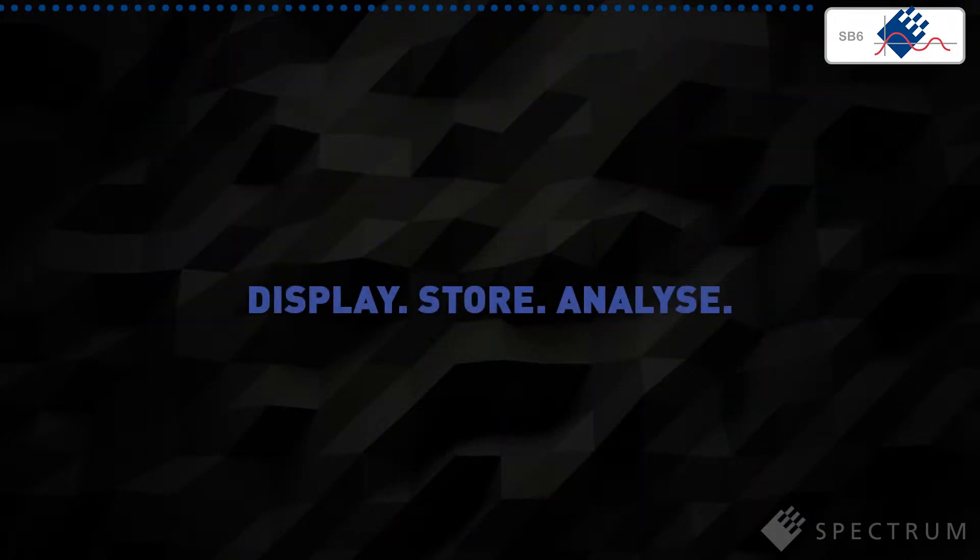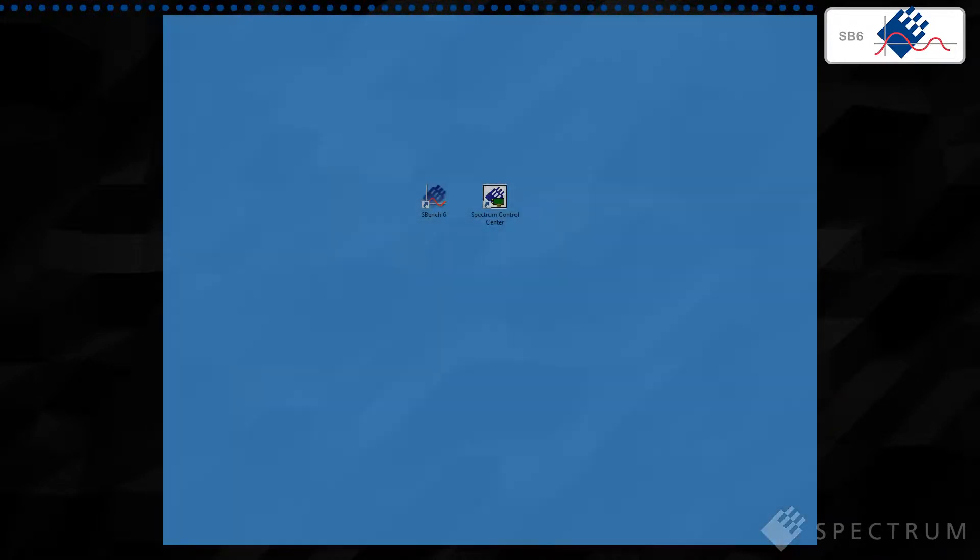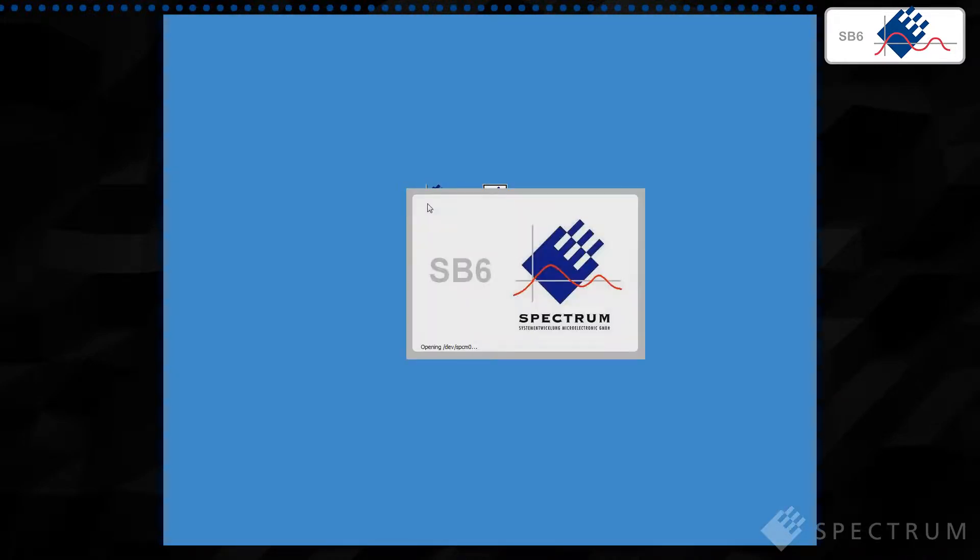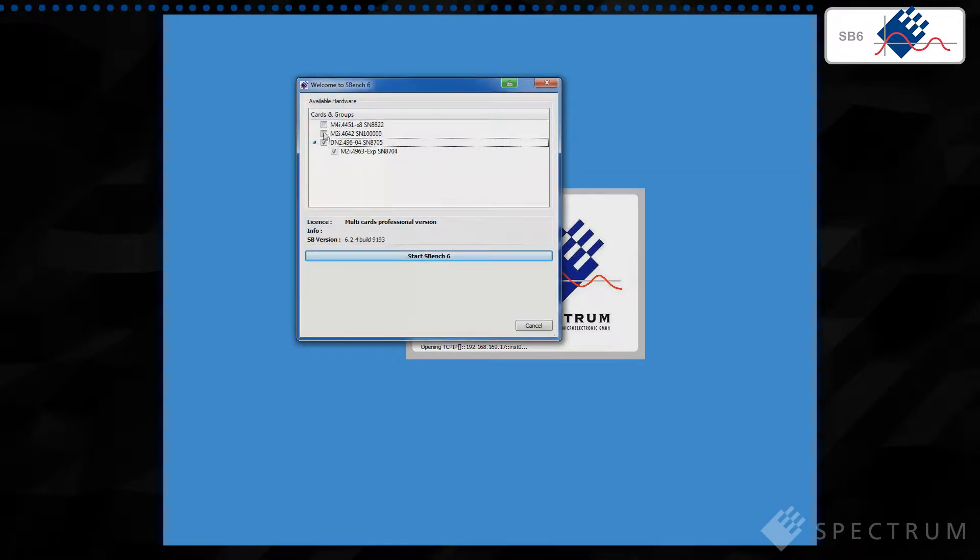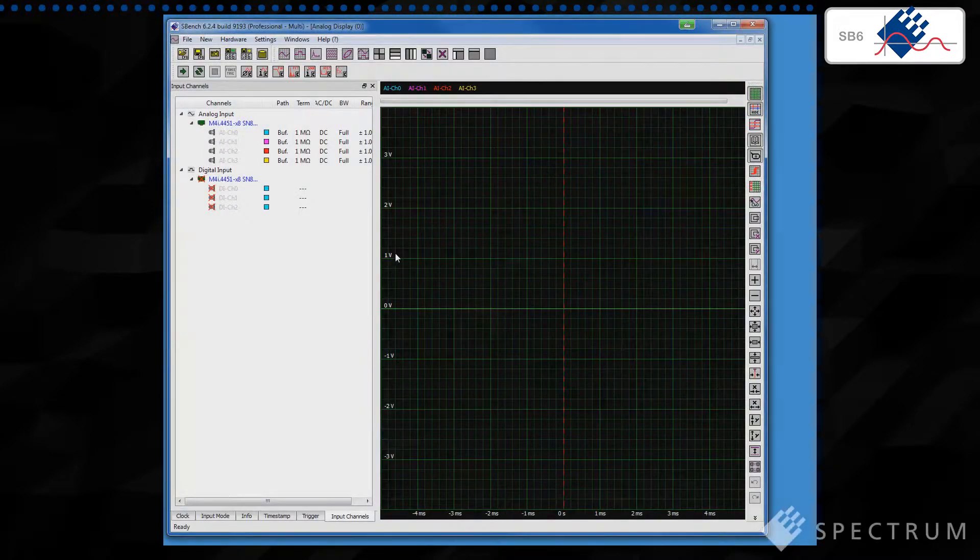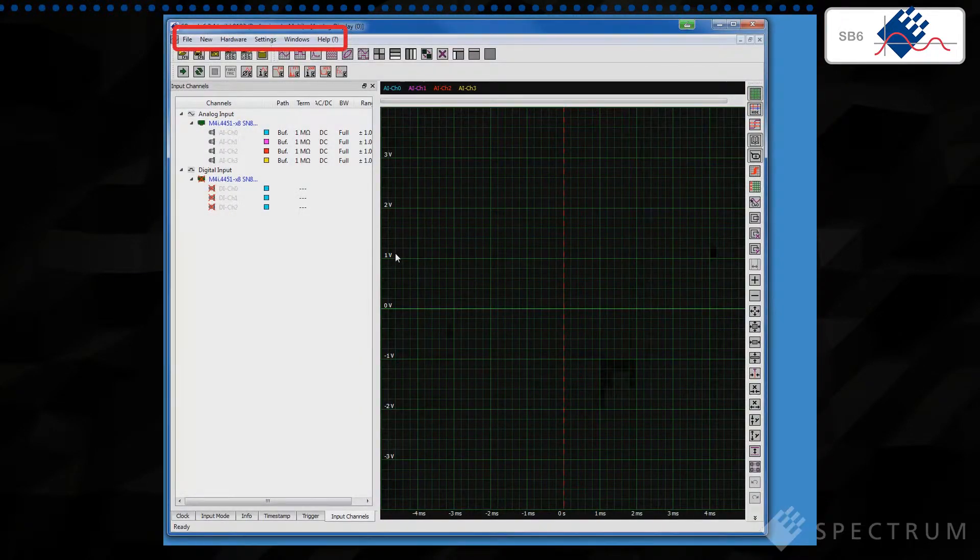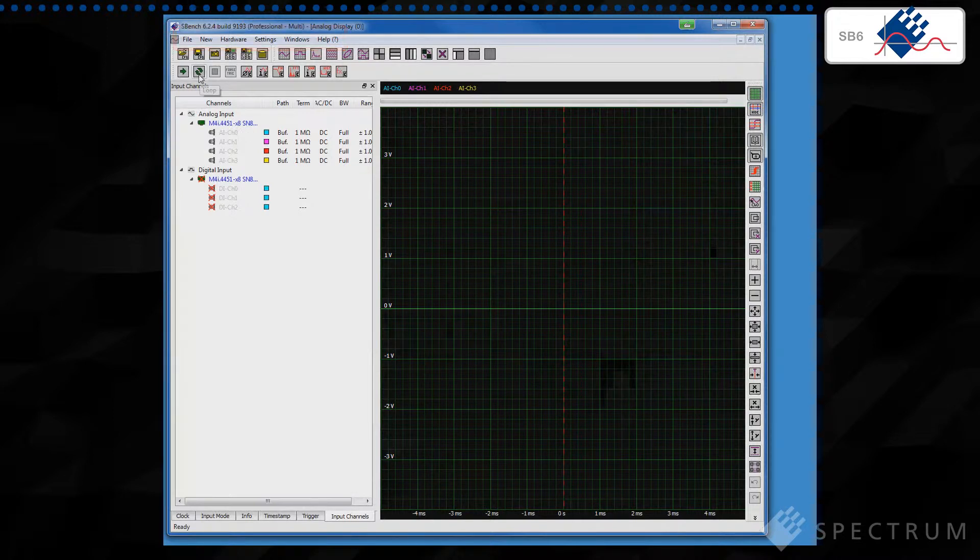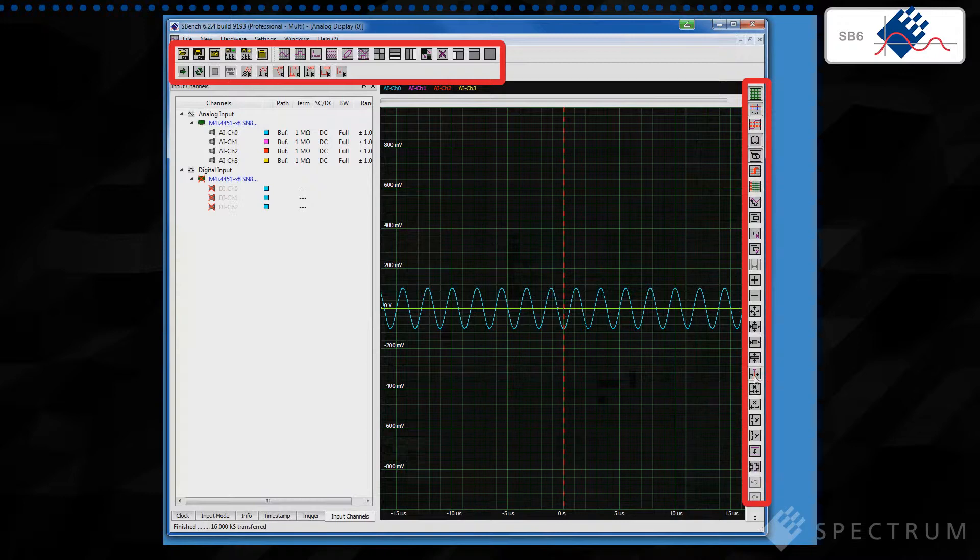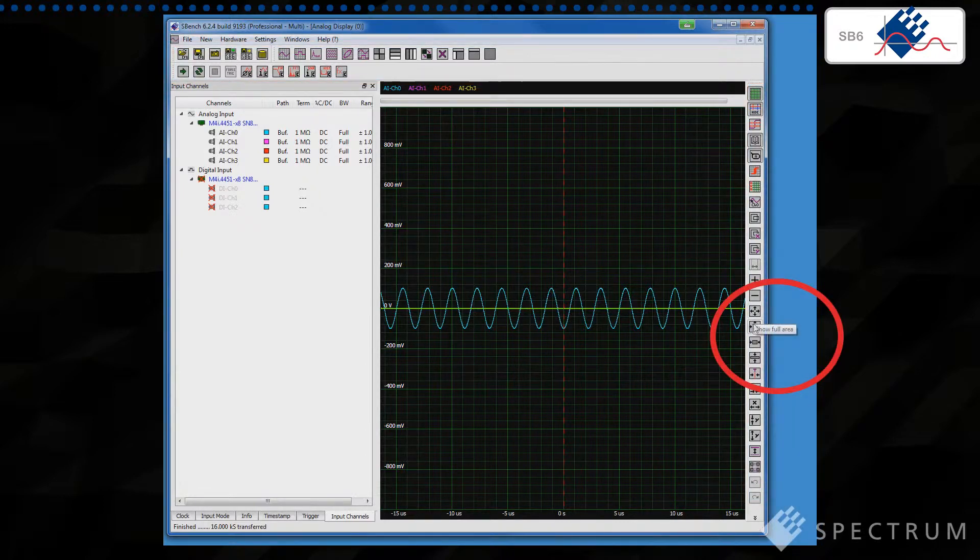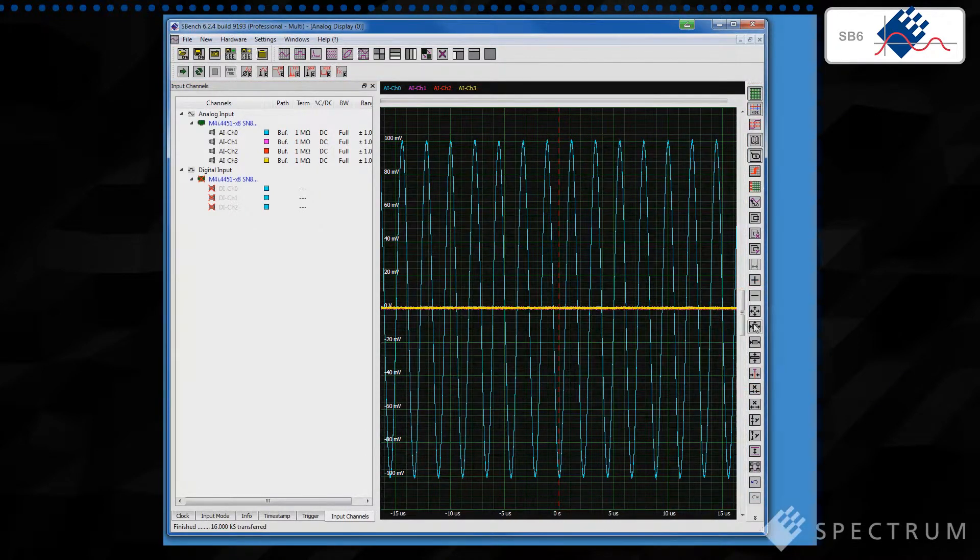Let's take a look at a few of the standard features in the SBench 6 software. Starting the program for the first time you will be presented with a Windows-based display that can be tailored to your own requirements. Menu items for File, New, Hardware, Settings, Windows and Help follow a familiar format and are complemented by a graphical toolbar that allows single-click operations. Roll over one of the icons and a tooltip window will pop up to give you a brief description of its function.